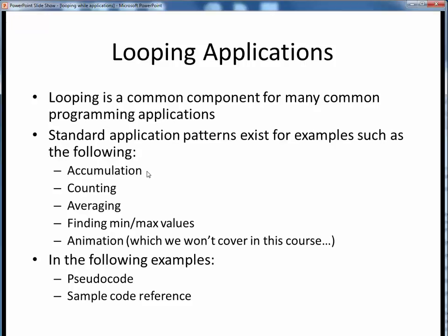Accumulation, or the summing up of many numbers. Counting, the tallying of many numbers. Averaging, which simply involves a combination of accumulation and counting. Finding minimum or maximum values. And animation, which unfortunately we won't get to cover in this course. In the following examples we'll take a look at the first four of the standard application patterns. In each case we'll lay out the standard pseudocode for that example and then point you to some source code example for more details. Take some time to go through the cited source code and walk-through videos because they will give you lots of useful specific code examples.